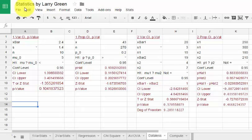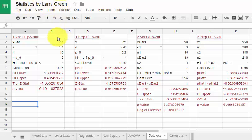This is a video on how to use the Google Sheets spreadsheet program, Statistics by Larry Green, to perform some hypothesis tests and confidence intervals for one and two population means and proportions when we are given statistics instead of data.